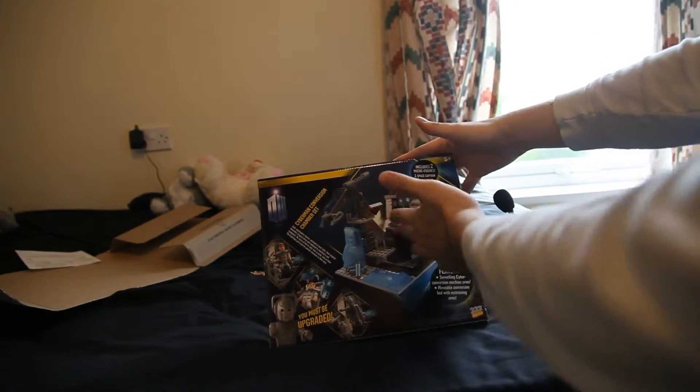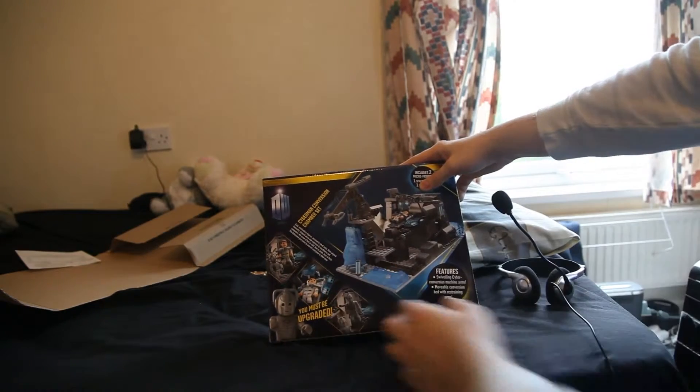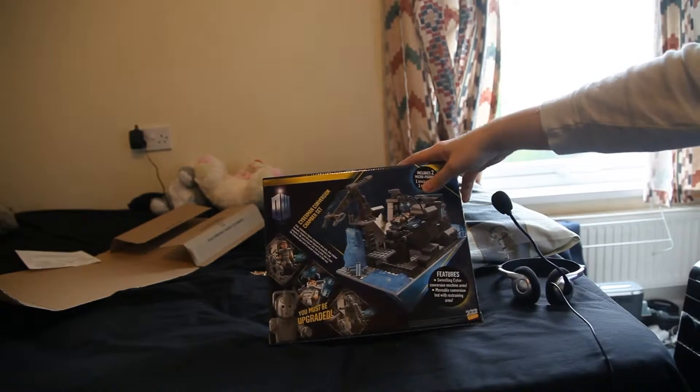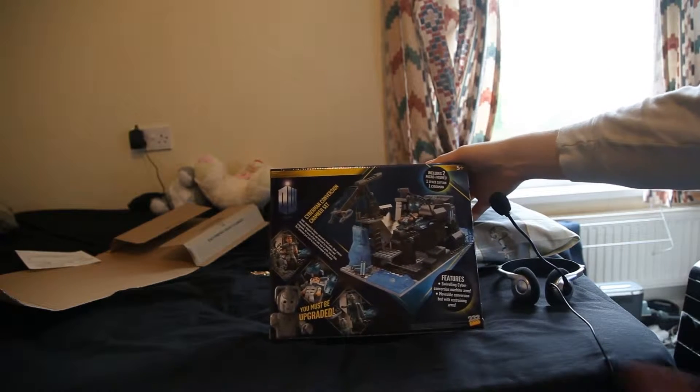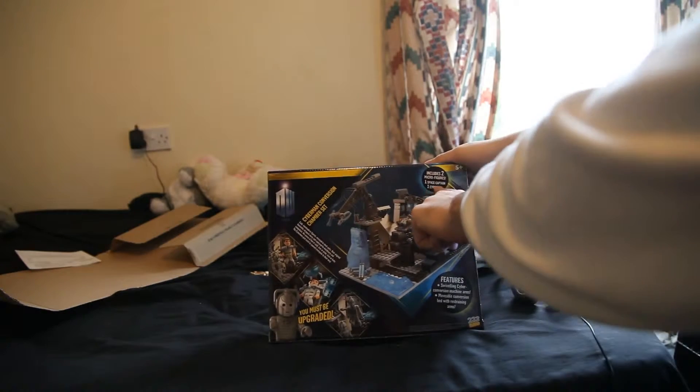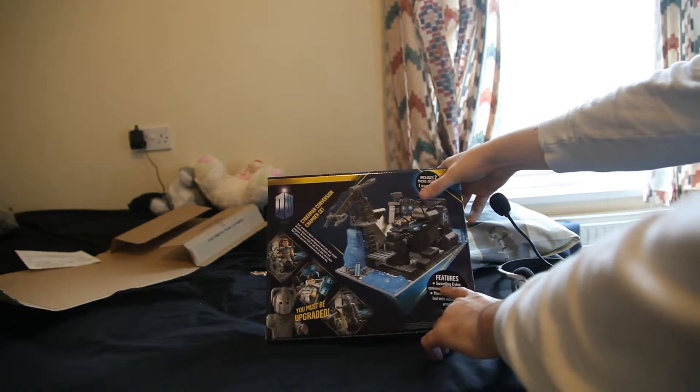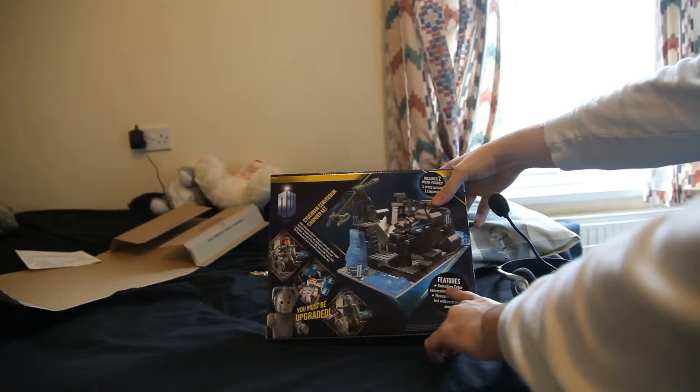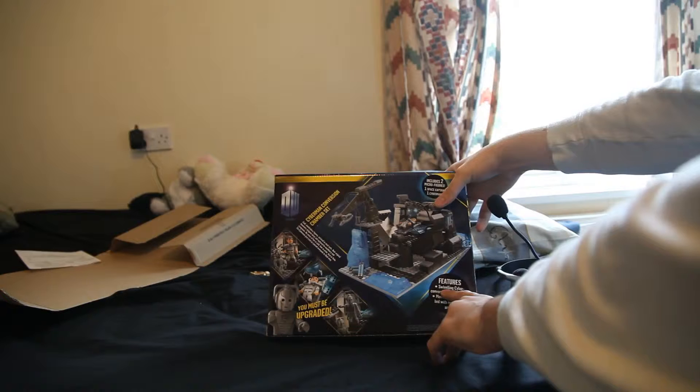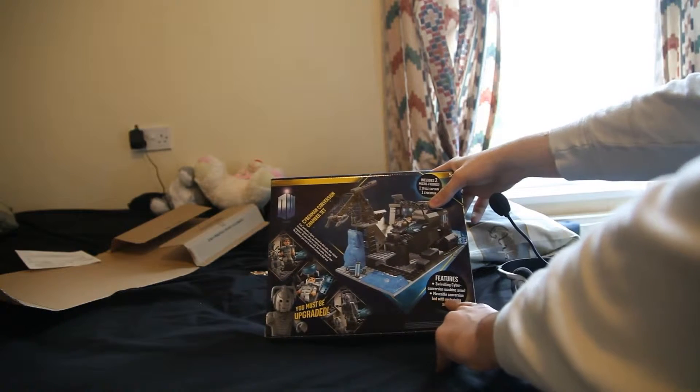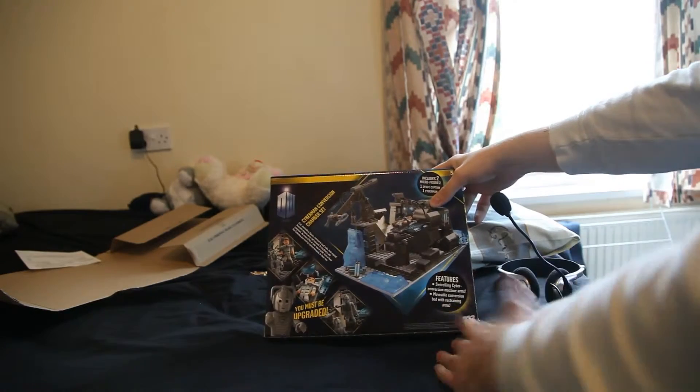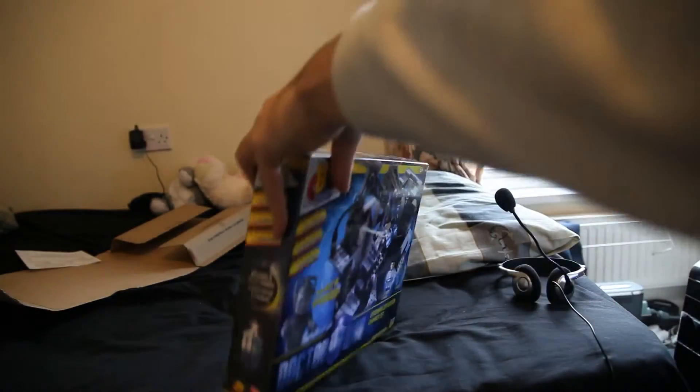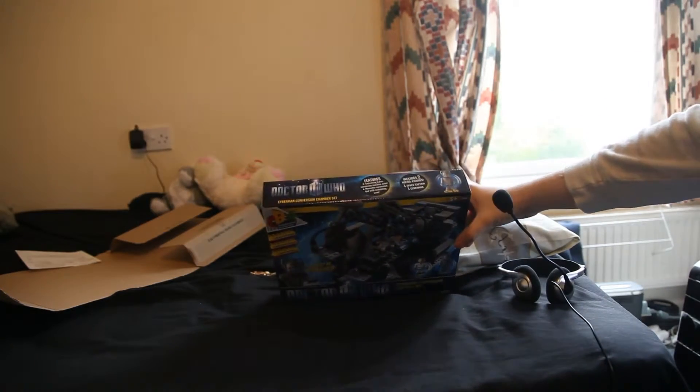On the back you get a bigger picture of the set and a few things within the set. Tagline: you must be upgraded. I've never seen the show, so my brother will probably know more. He loves Doctor Who. This includes two minifigures. Oh, it's the space captain. And features Cyber conversion machine arms with a conversion belt, with restraining arms. Okay, fair enough. Out of all things considered, there's something quite dark for Doctor Who, I believe.